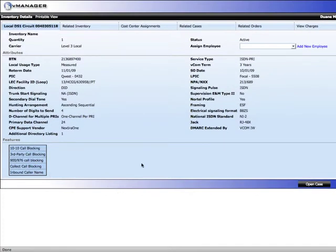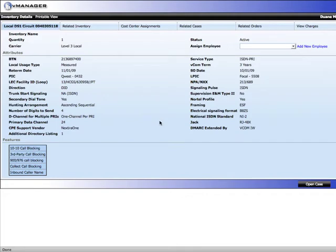Here we're looking at this inventory item. We have all the attributes that were used to provision the circuit, all available quickly. We also have all the features that ride on the circuit. At the top, we have a series of tabs.